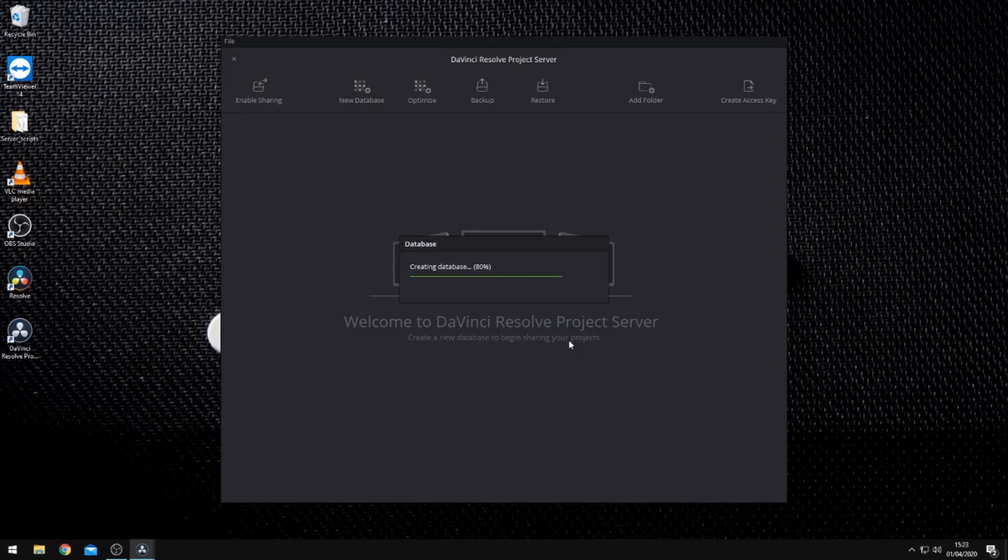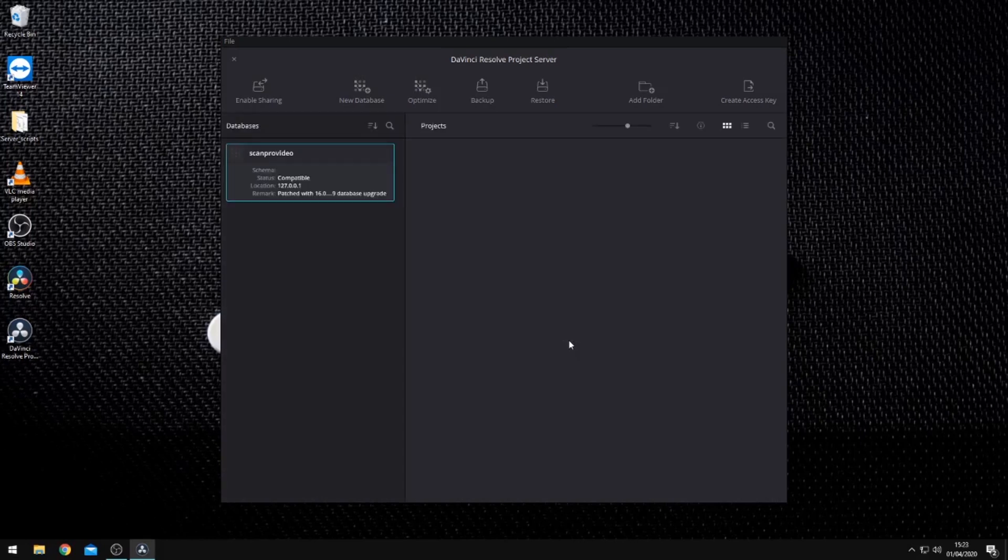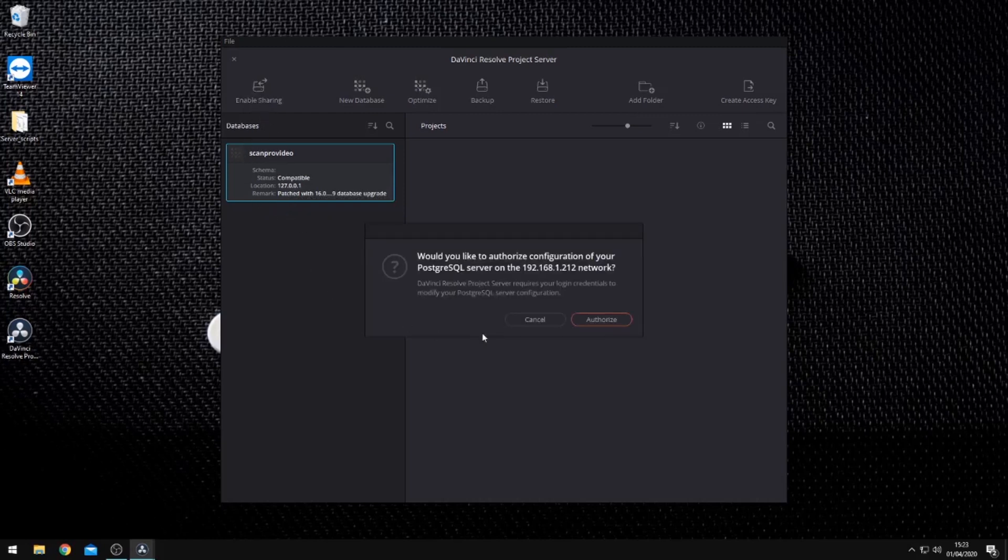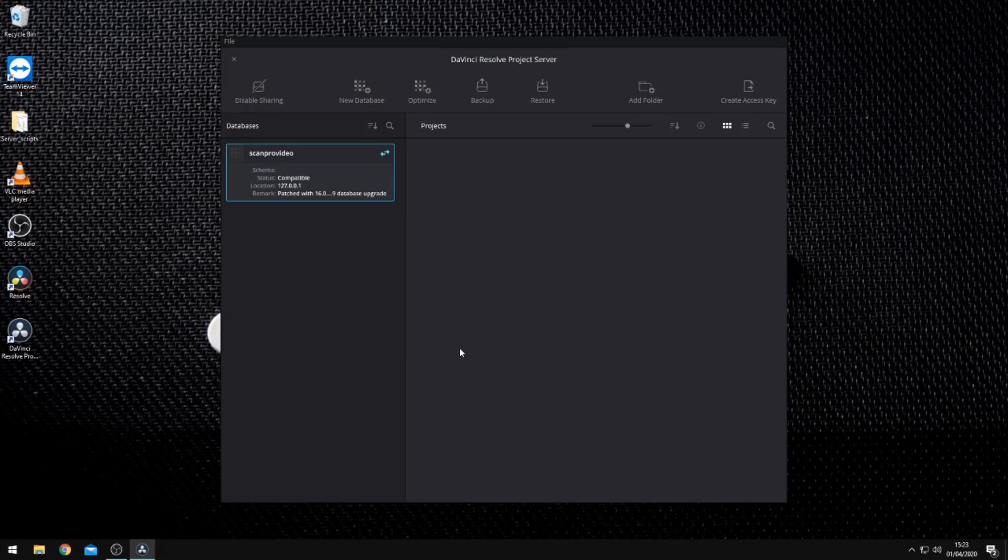Once our database has been created, we can then enable sharing on it. To do so, select the database and click on the enable sharing button. You will now see that a small icon has appeared next to the database to indicate that it is shared.